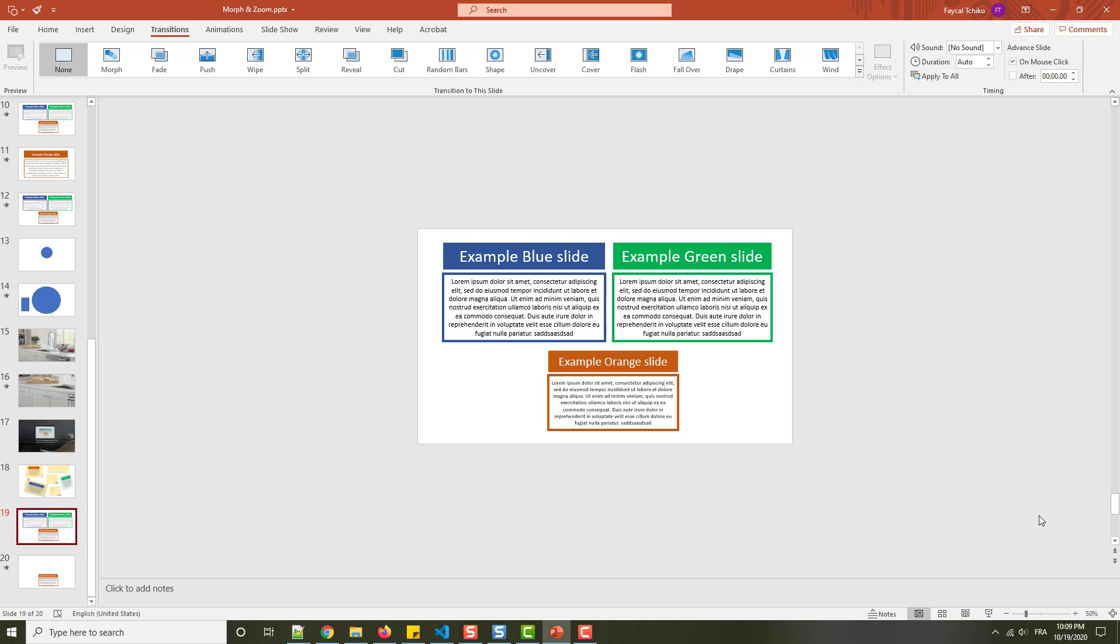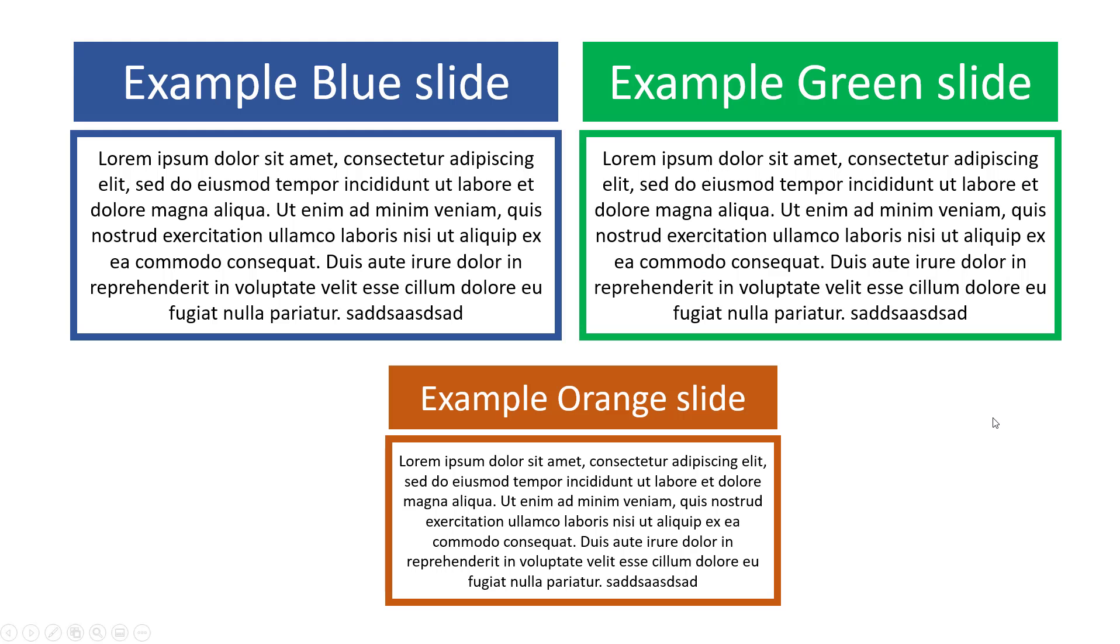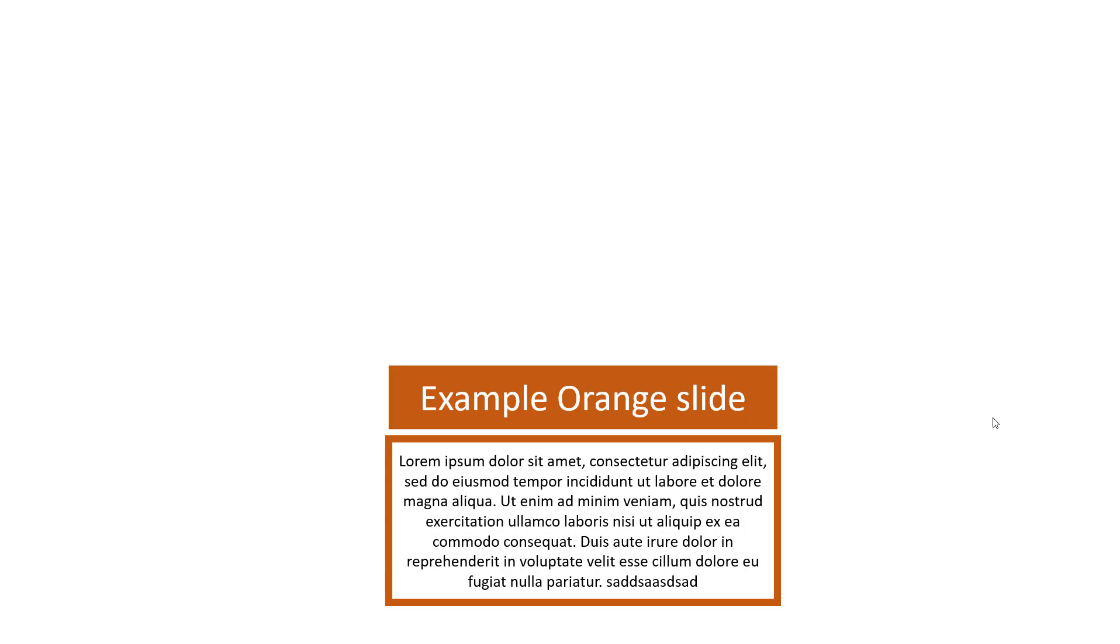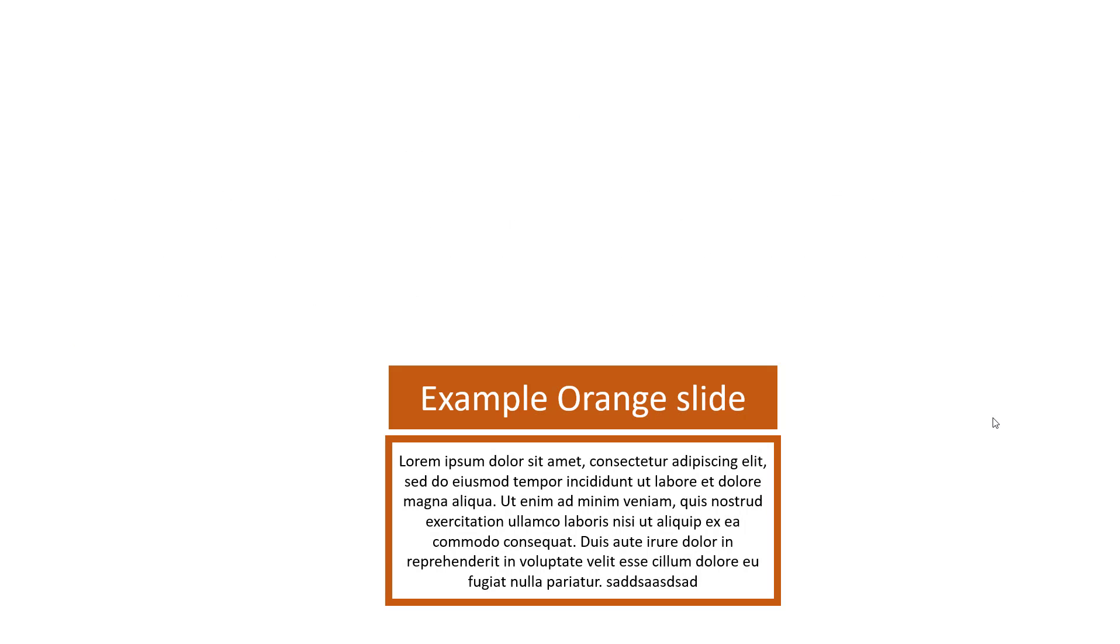When I added the transition morph, look very well. Now when I go to the second slide, I have the animation fade out for the two slides that I removed. It has been done automatically with morph transition.